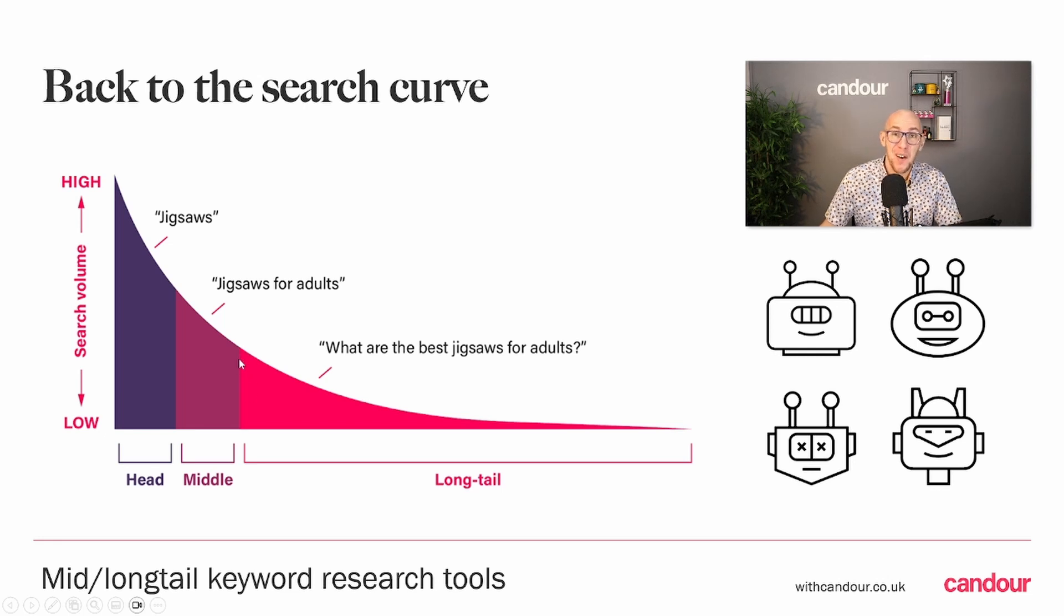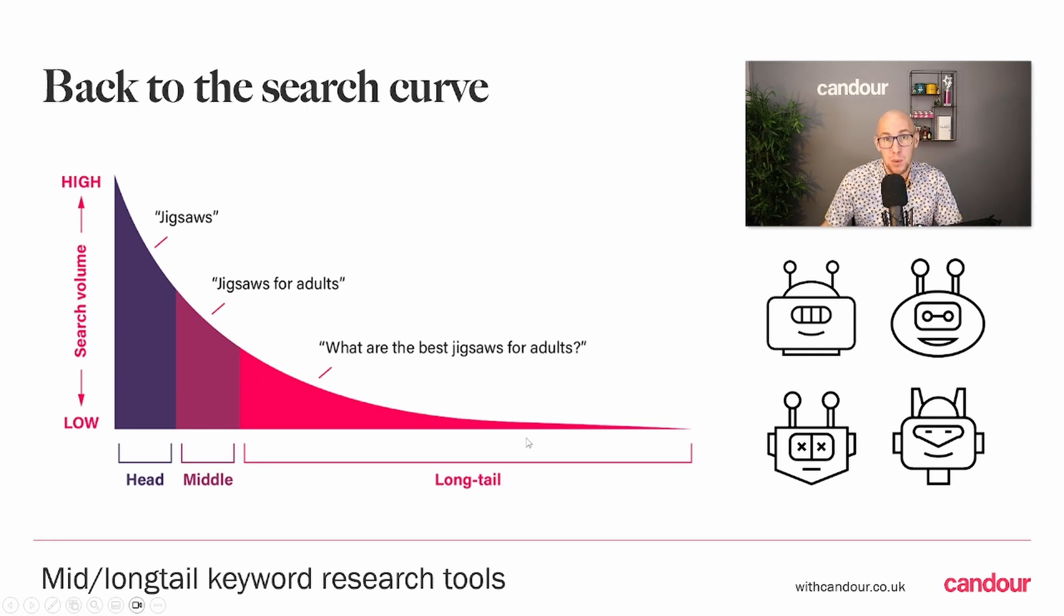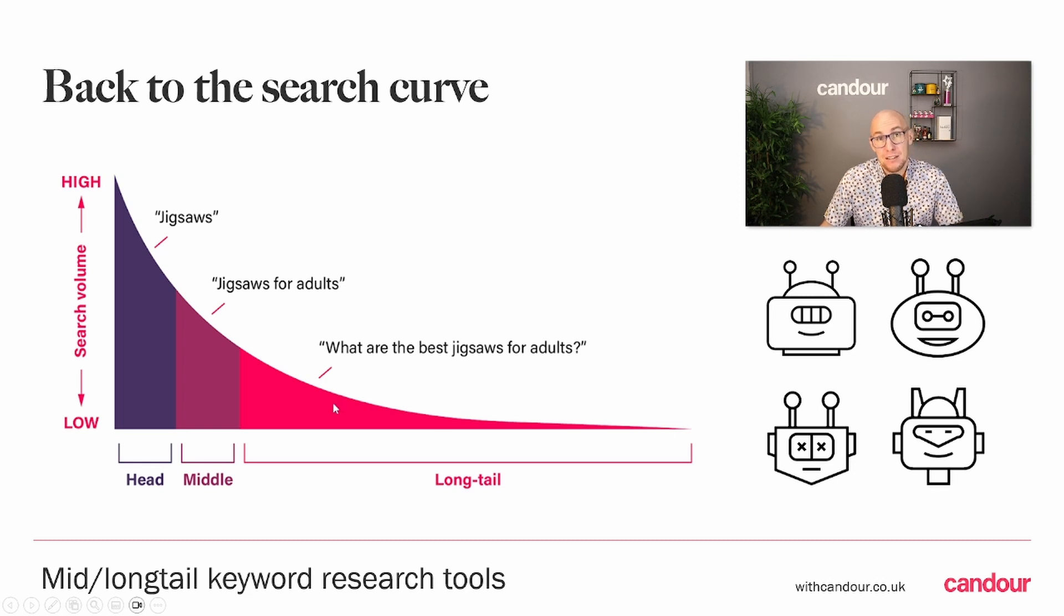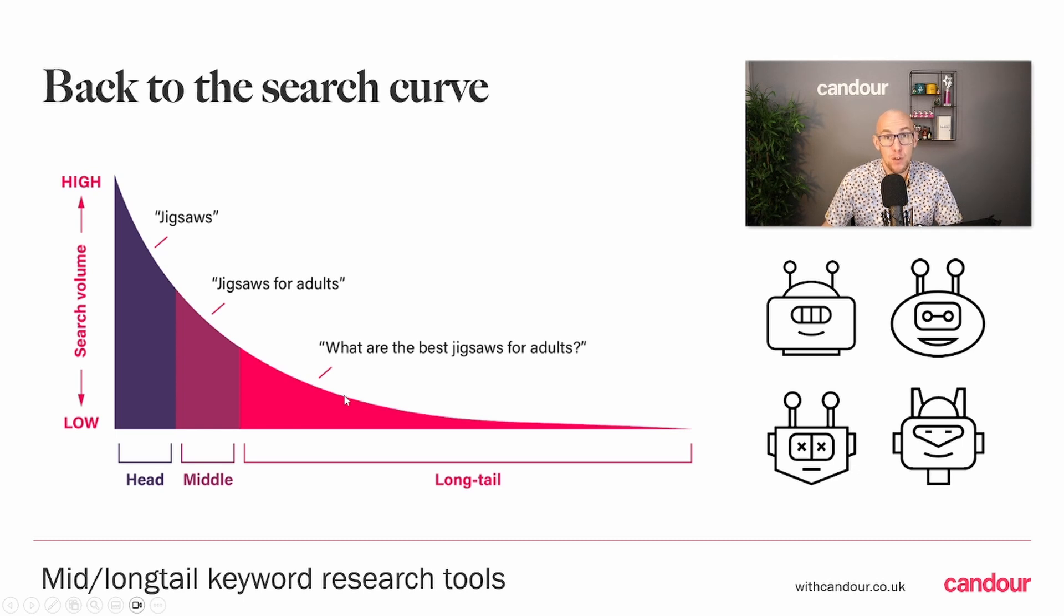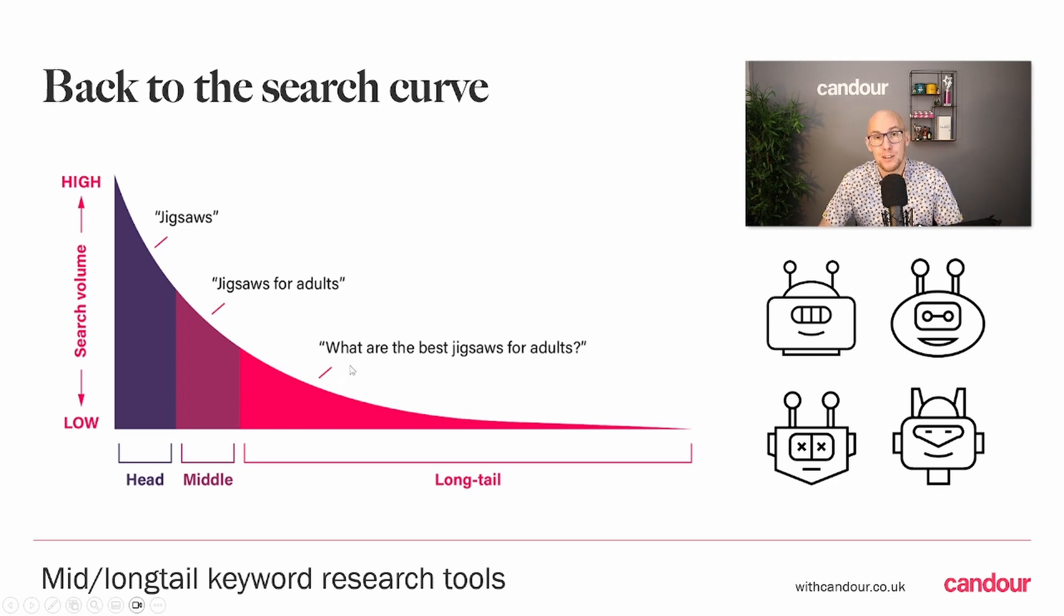For me this is one of the most exciting keyword areas because, depending on the data you look at, between 70-80 percent of all searches fall into this long tail category.